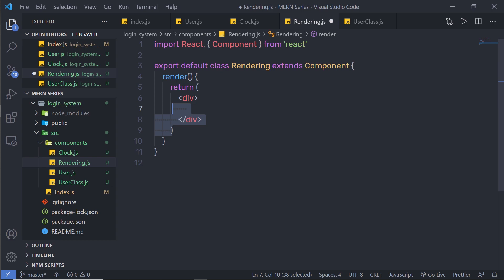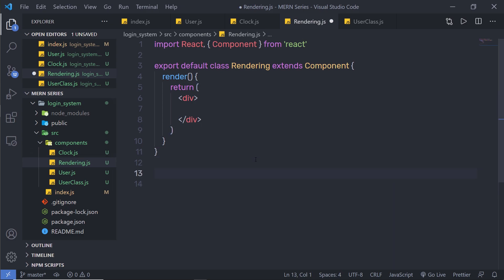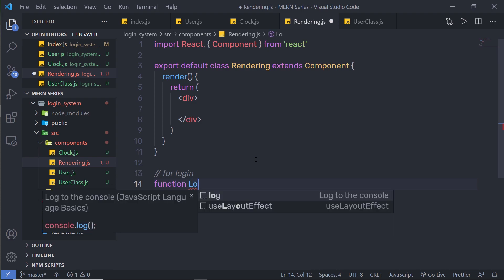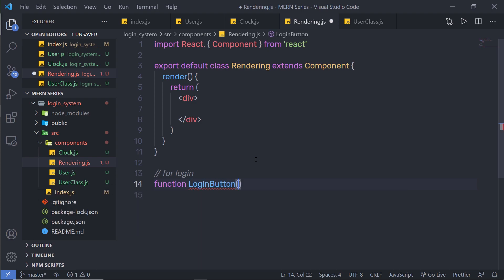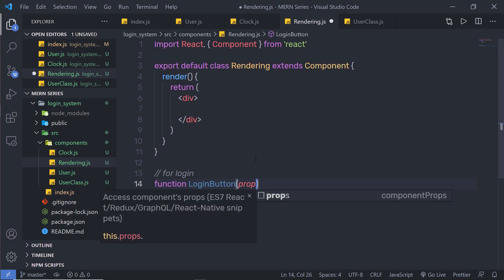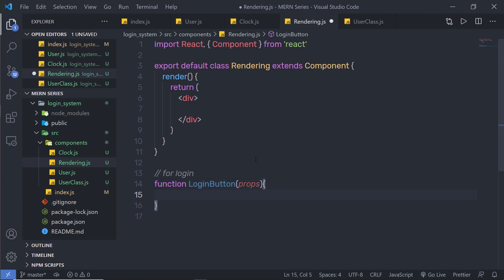Inside the return statement, I'm going to add my conditional rendering. What I'm going to do is first create two buttons — one for login and one for logout. For login, I'm going to create a function and name it LoginButton. If you want, you can create a dedicated file for this function as well, but for this example, I'm going to add this function inside the rendering component. I'll create this function and pass here props — component properties.